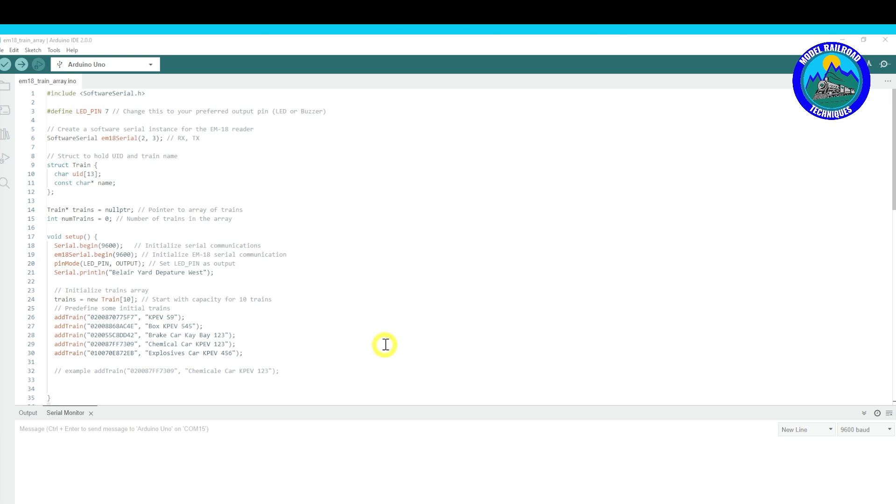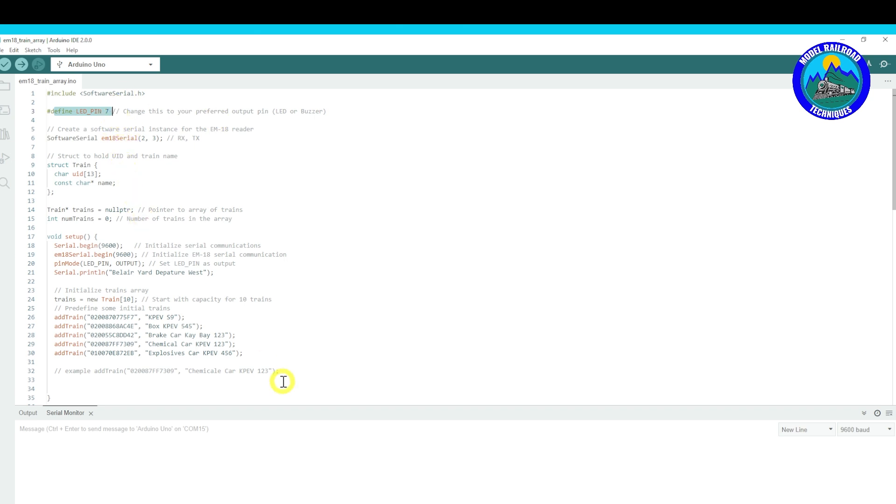So the first one we need to do is the Software Serial, and that's the library that creates a serial port on the digital pins. Then the next one we need to define the LED on pin number seven.